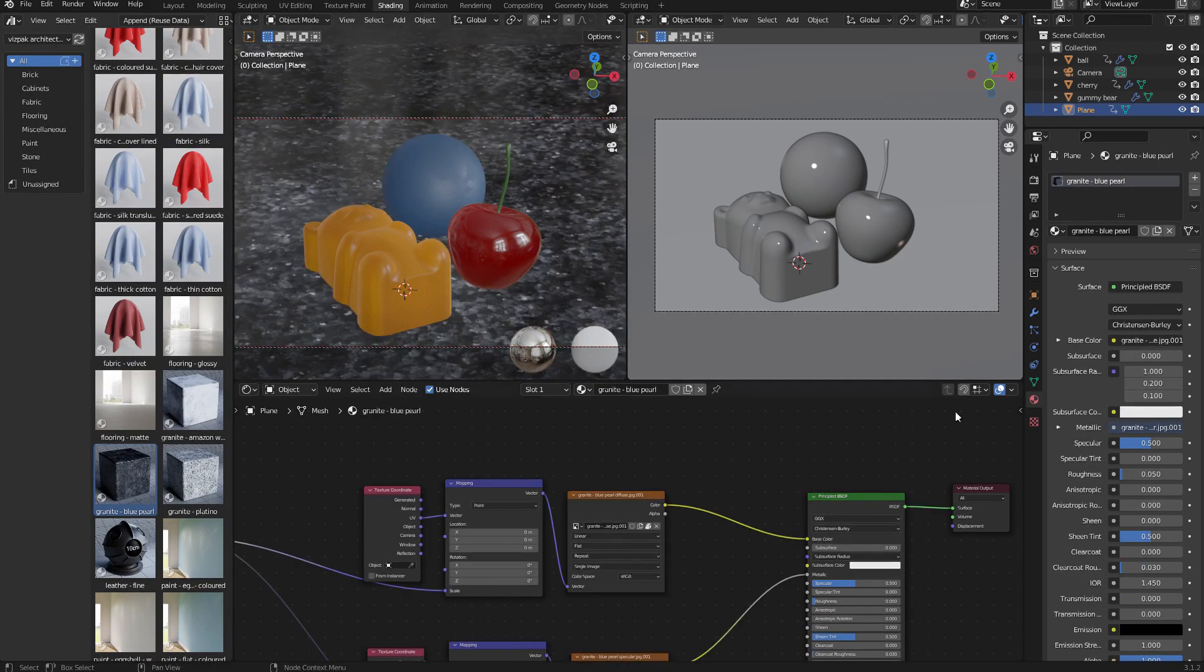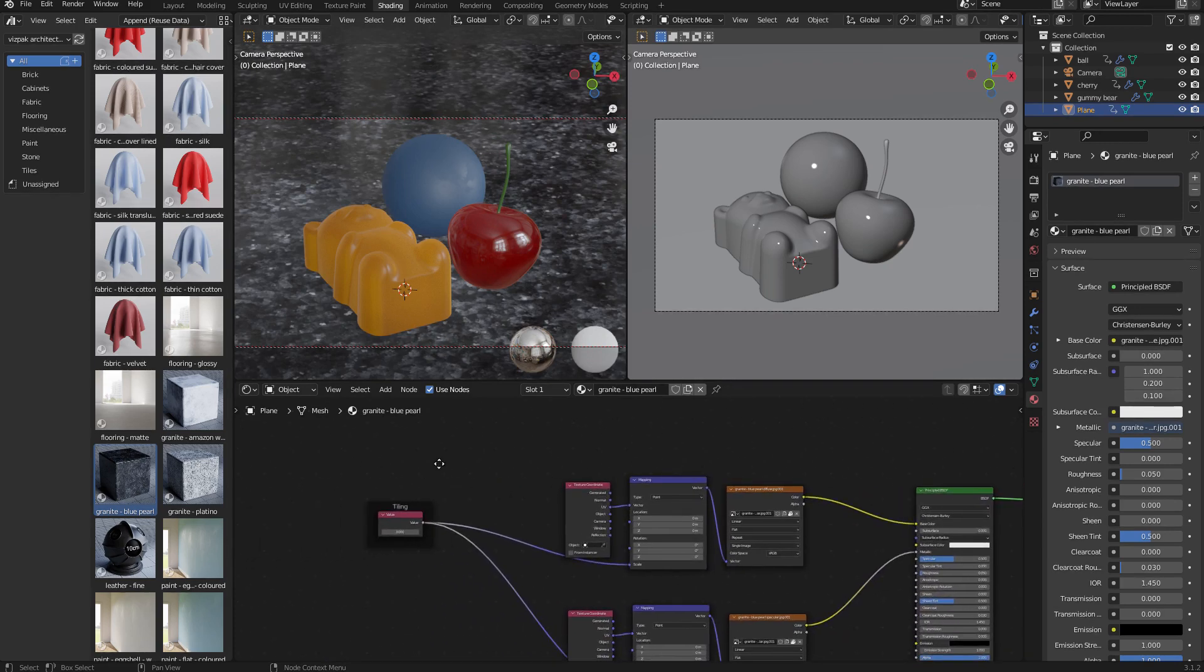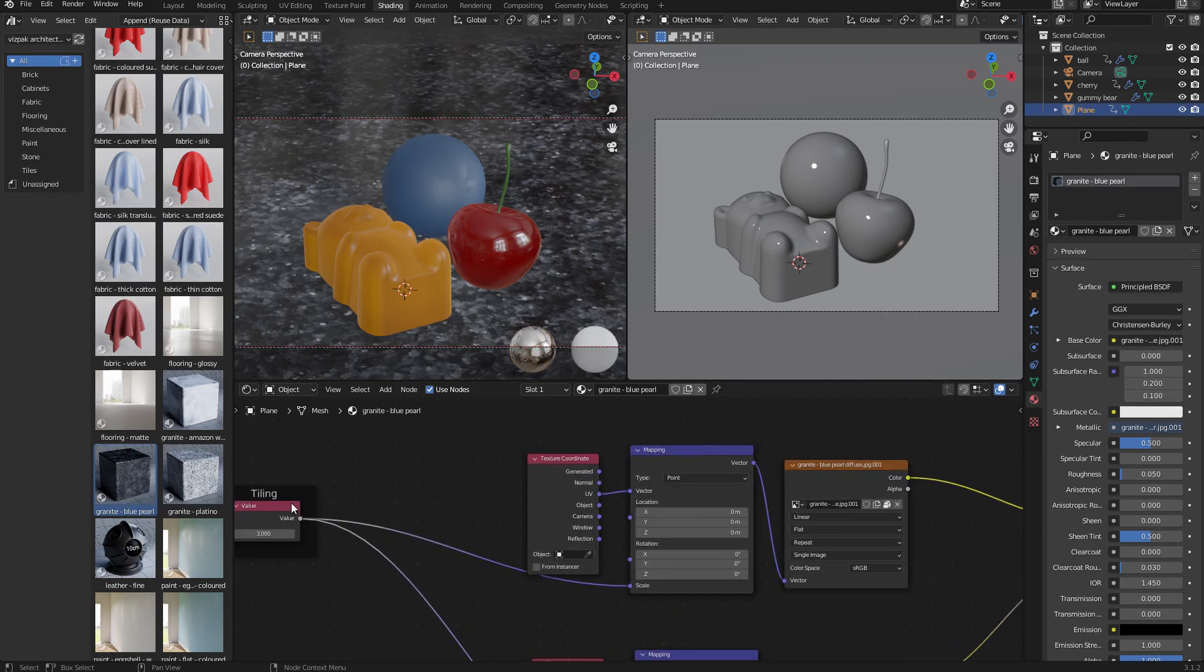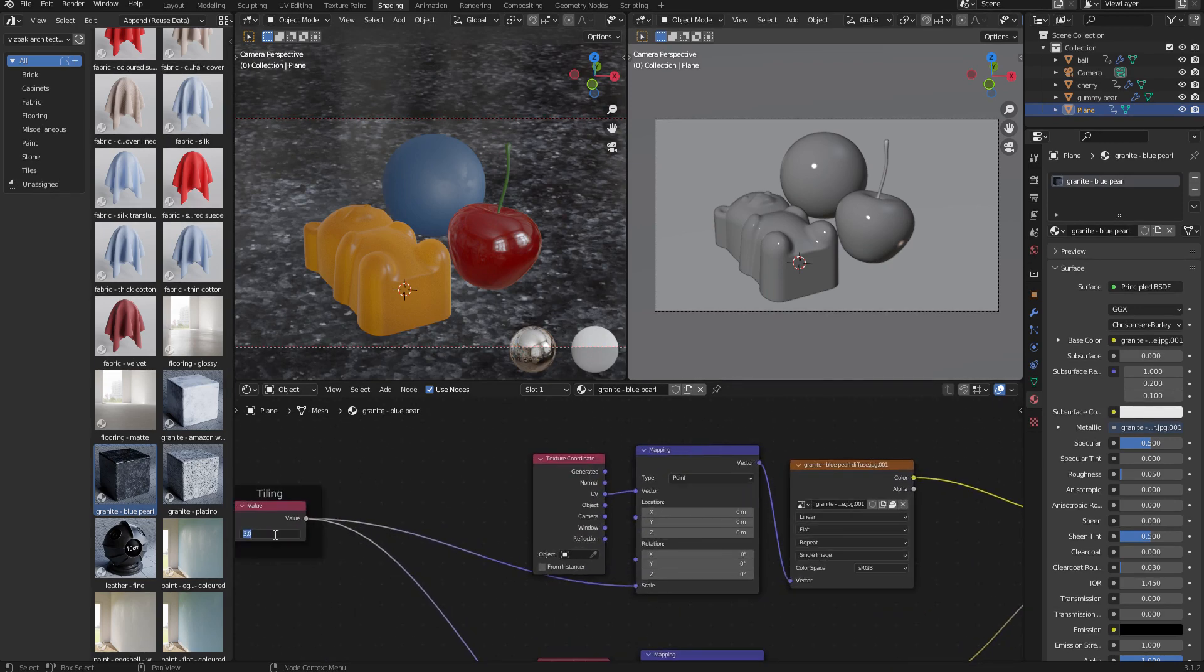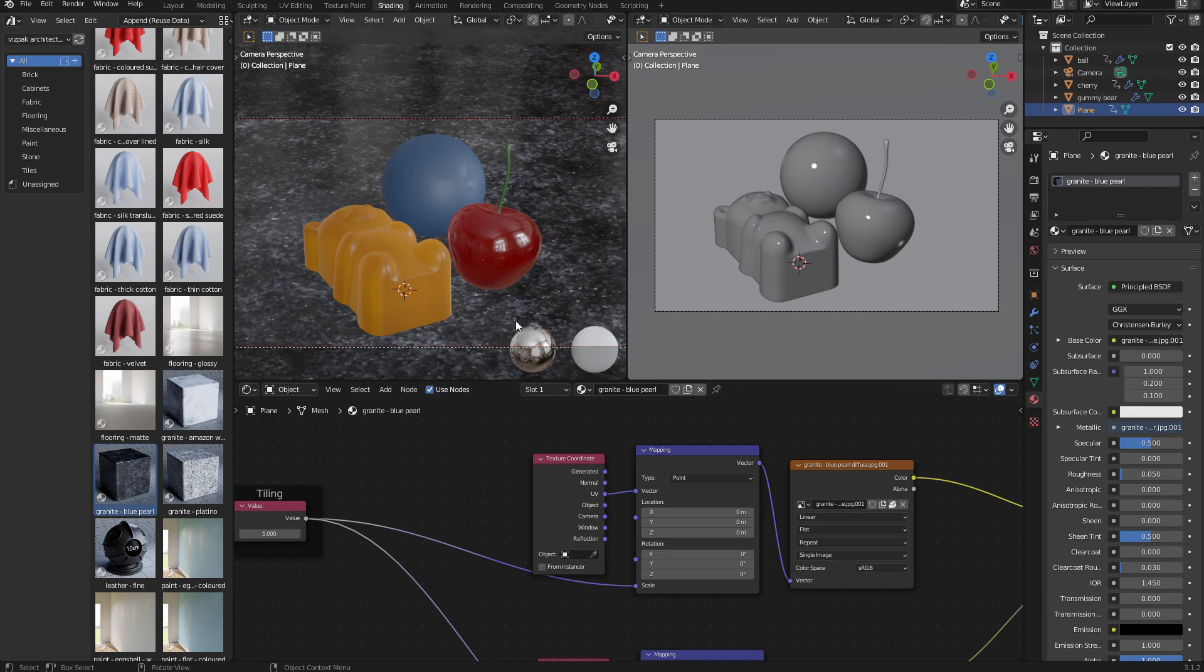With that object selected in material mode, I'm just going to zoom out a little bit and take a look at the tiling. Let's increase that to say five. With that done, the scene is now ready for a test render in Cycles. You can see that everything looks quite nice in Eevee.